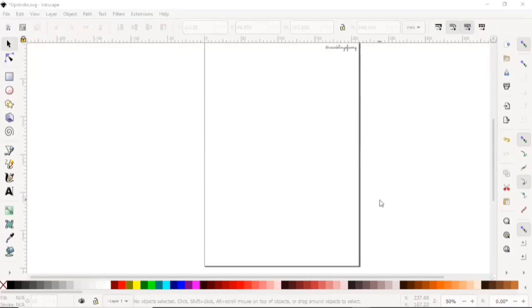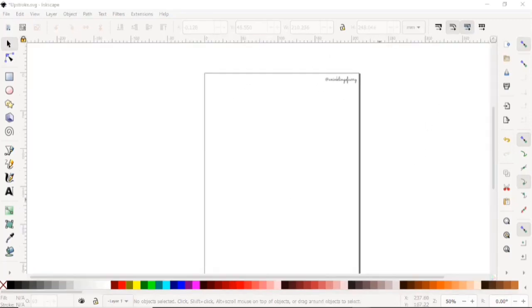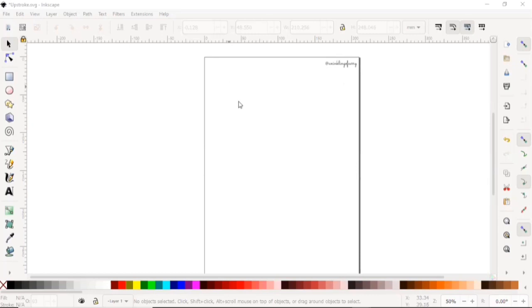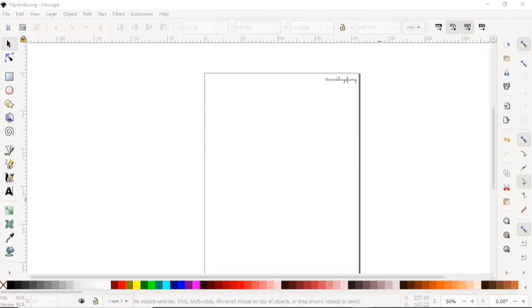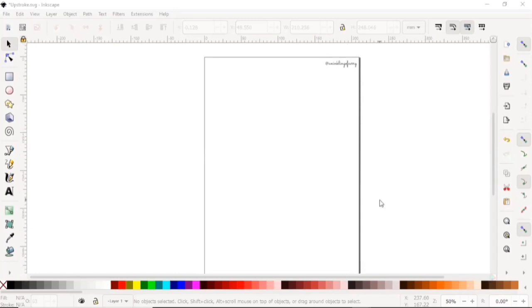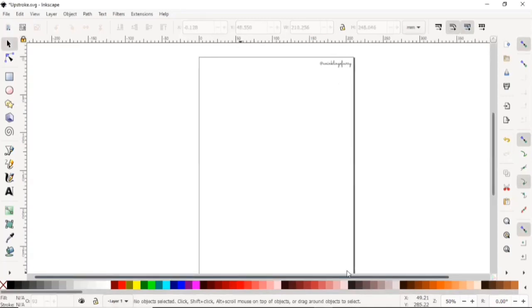Hello everyone, I am Karishma from An Inkling of Curry, and today we're going to be learning how to make copperplate calligraphy guidelines on Inkscape. We're going to be doing a 2 is to 1 is to 2 ratio with a 5 mm x-height. Before we start off with the tutorial, make sure that you have Inkscape downloaded. I will include a link in the description below.